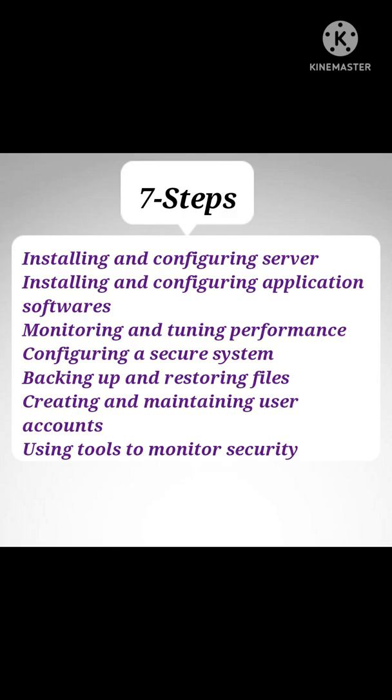There are certain roles and responsibilities which I'm going to explain step by step. Step one is installing and configuring server. Step two is installing and configuration of application software. Third one is creating and maintaining user accounts. Fourth one is backing up and restoring files. Fifth one is monitoring and tuning performance.